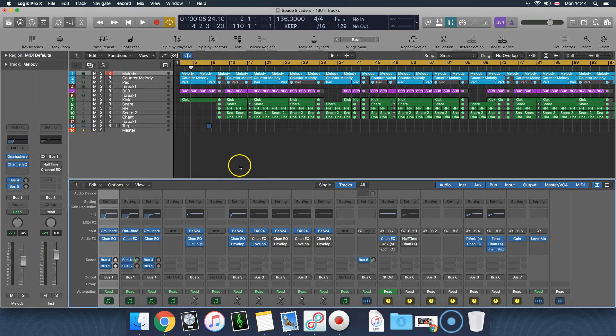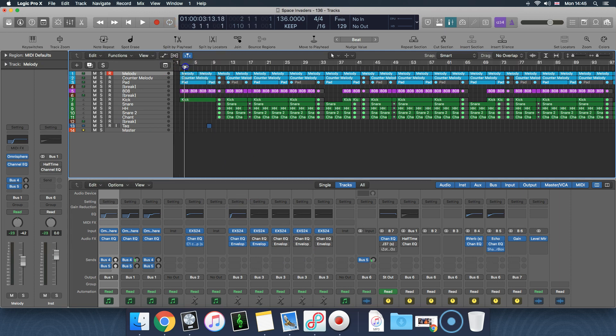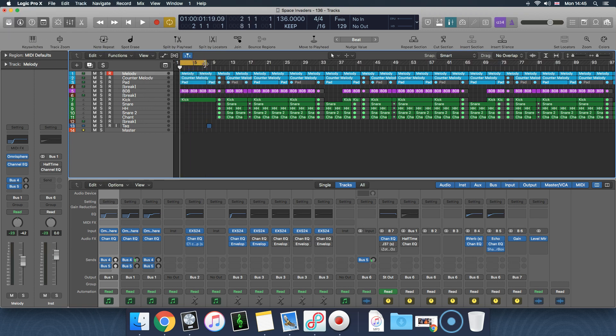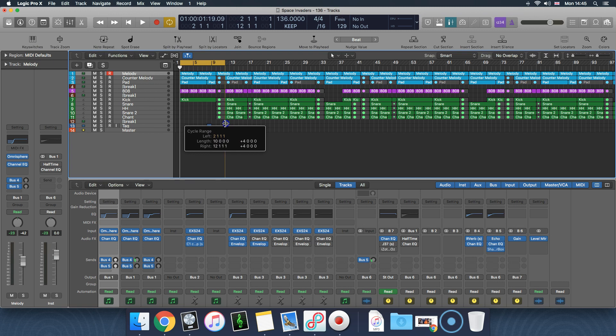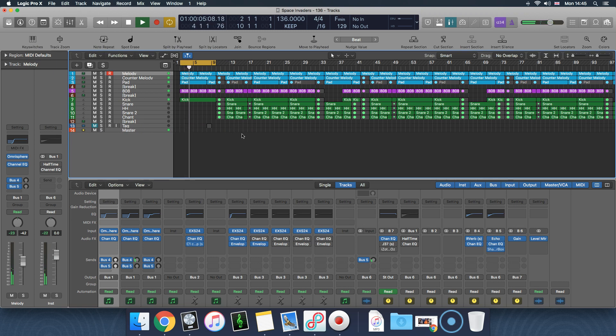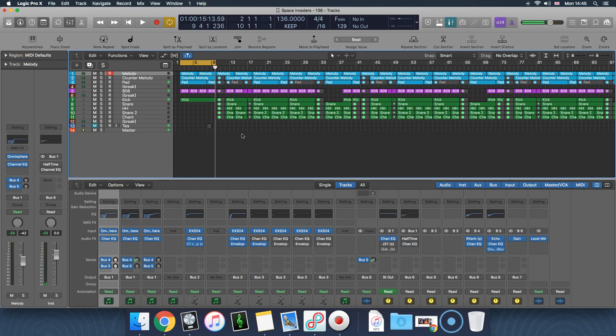Alright, so once that's done, I put quite a little beat here that I threw together quickly. I'm just gonna play the intro for you to listen to how the kick and the 808 sounds right now without any sidechain, but of course with the EQ.